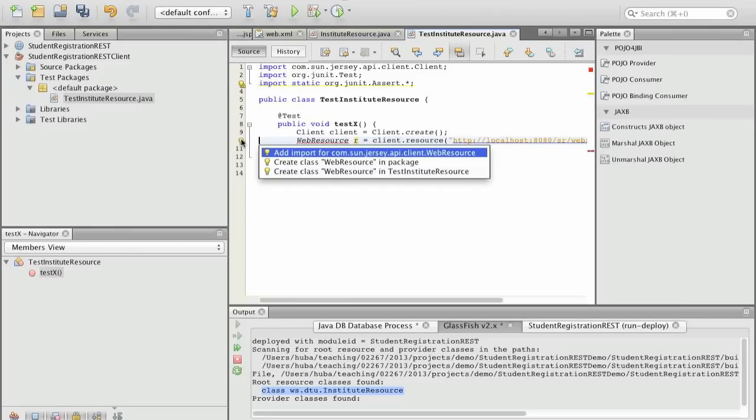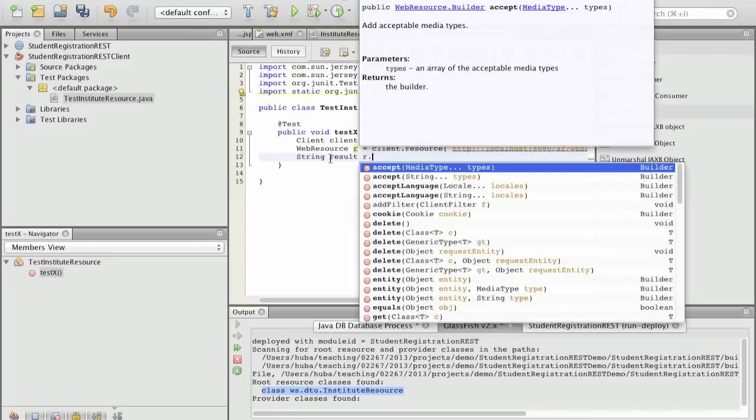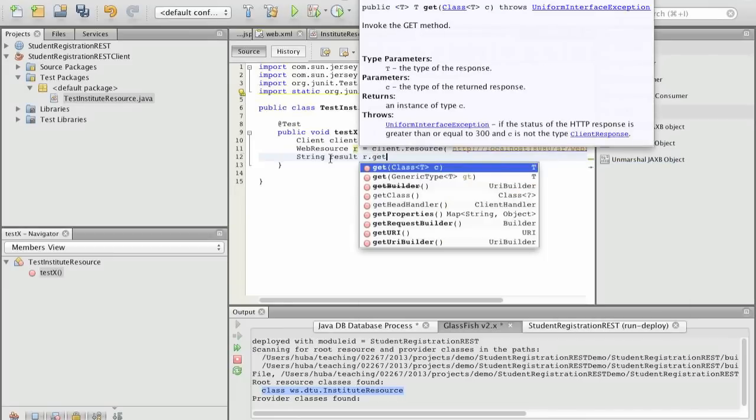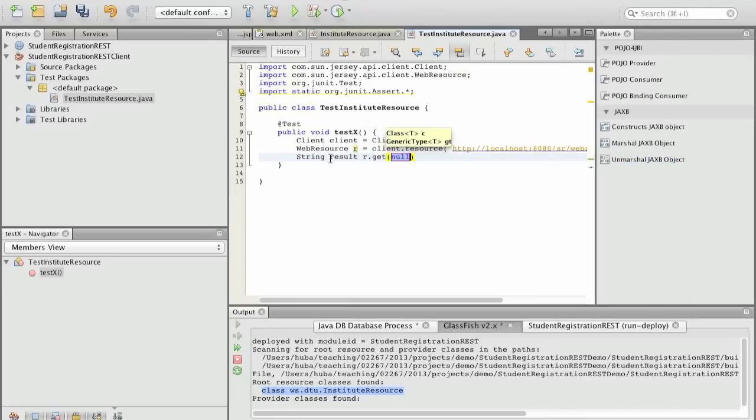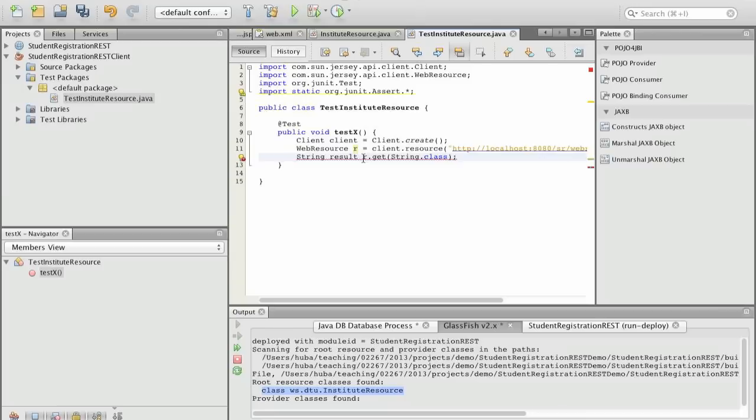We actually say string result is if we on this resource call the get operation and what we have to provide here is what we expect as the type. So we expect to have a string returned so we provide as an argument the class of the string, so string.class and then we know that the result will be a string.